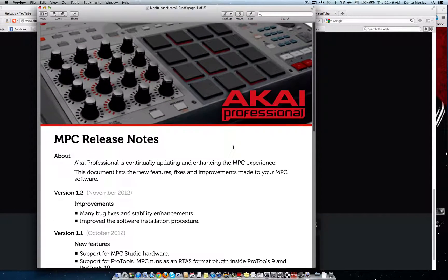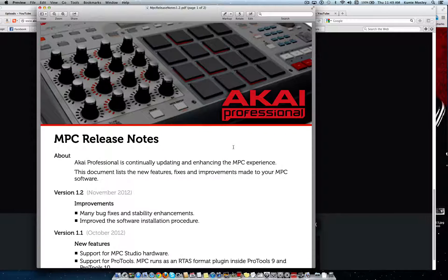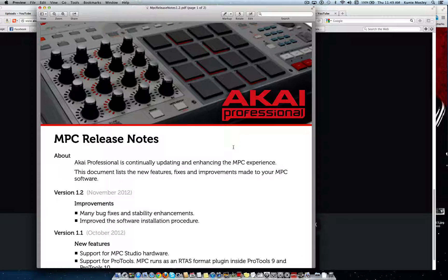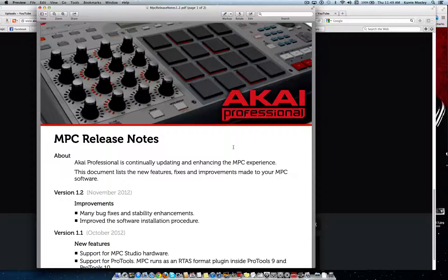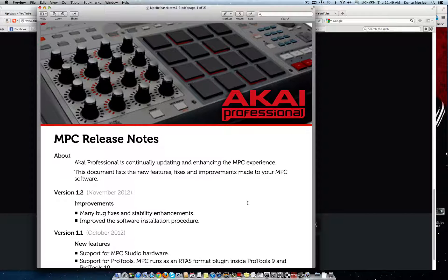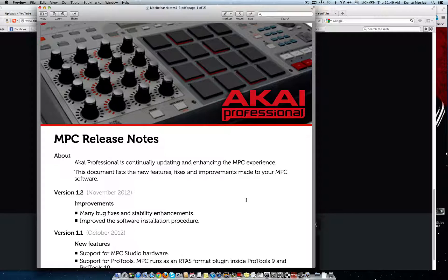That is all that's available for this new update for the Akai MPC Renaissance. I guess they're getting ready for their release of the MPC Studio, I'm not really sure what they're doing. But for me, the MPC Renaissance is not crashing using the plugins within a song.